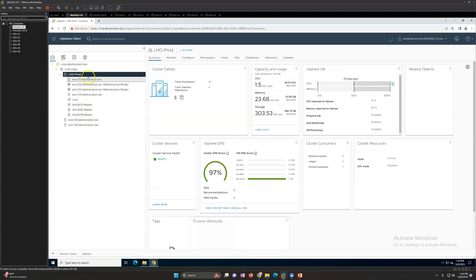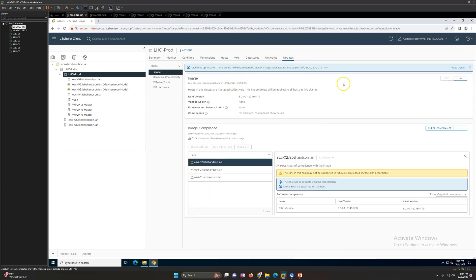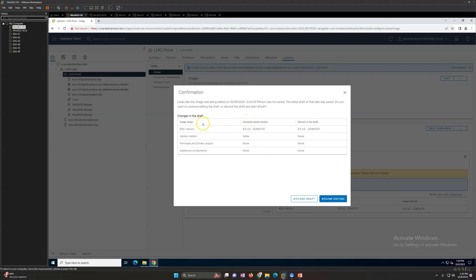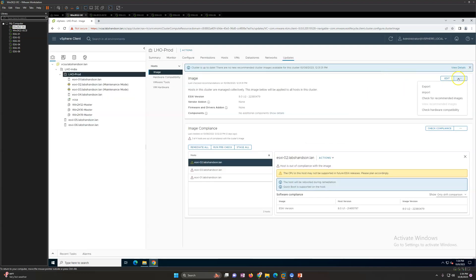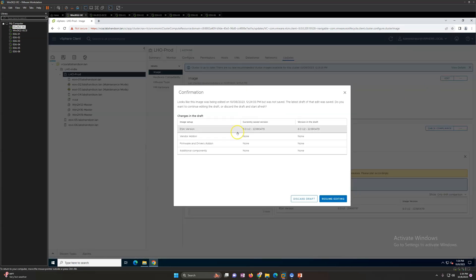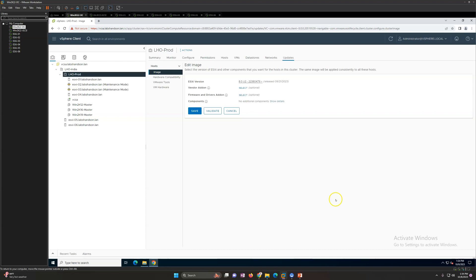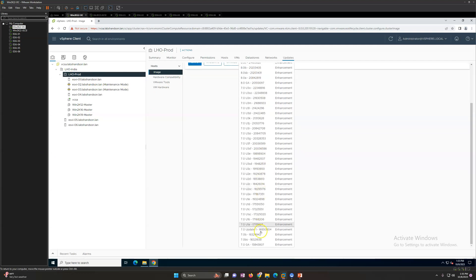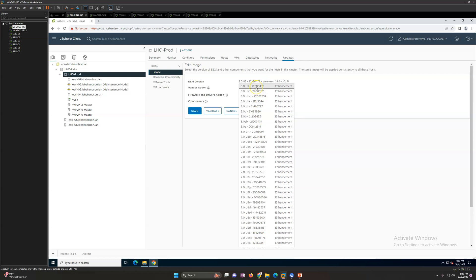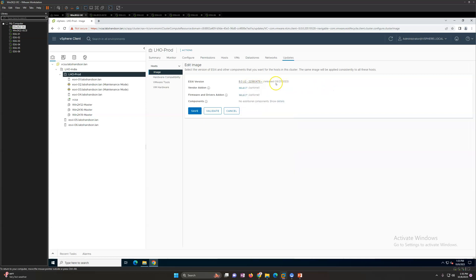Now going to the Inventory view, you can see the same settings from Lifecycle Manager applied here. If you click Edit on a cluster, you can select the ESXi version to apply to that cluster. You will see all versions available and compatible with your ESXi hosts and vCenter. The latest version shown was released in September. You can also specify vendor add-ons here.